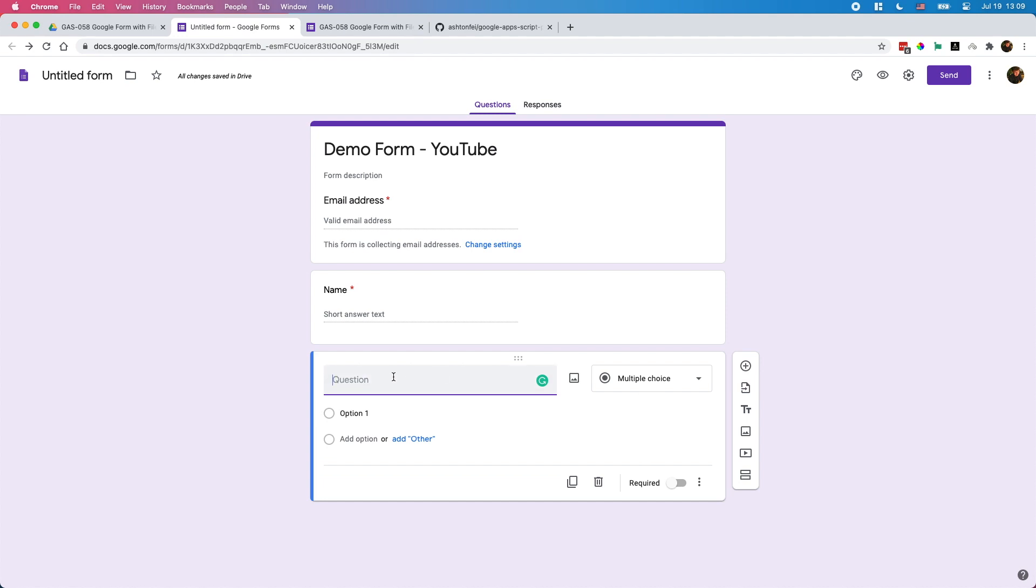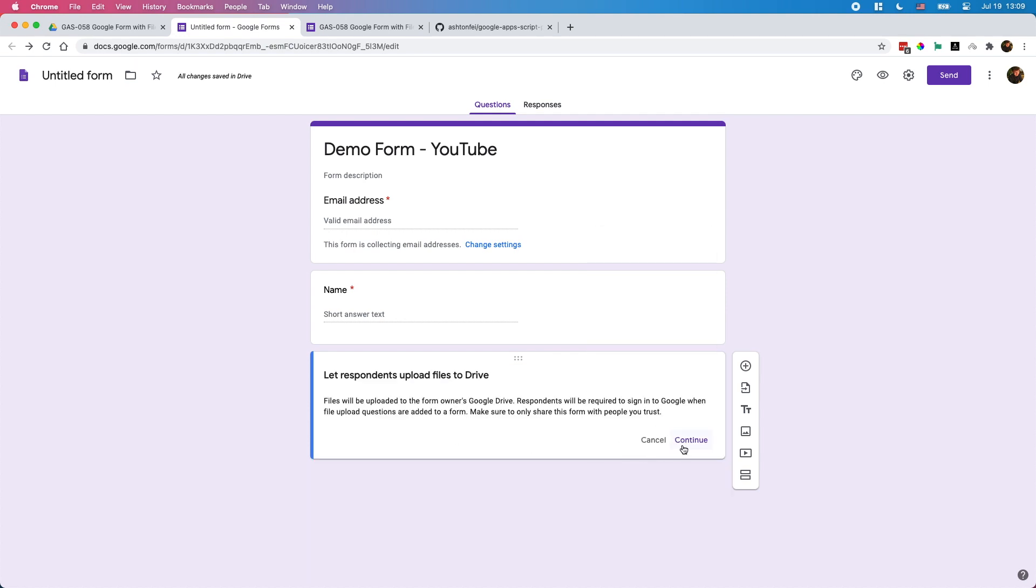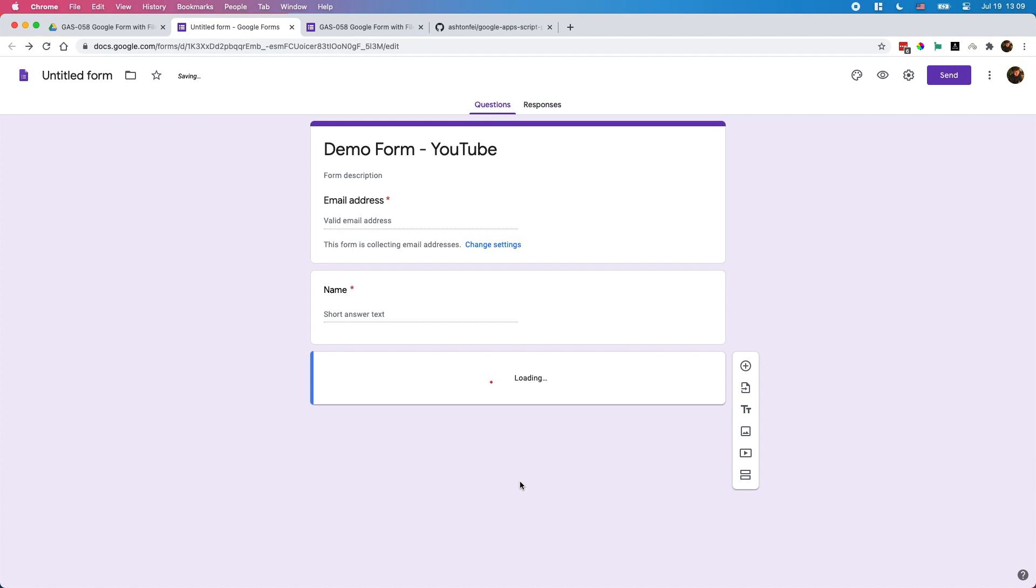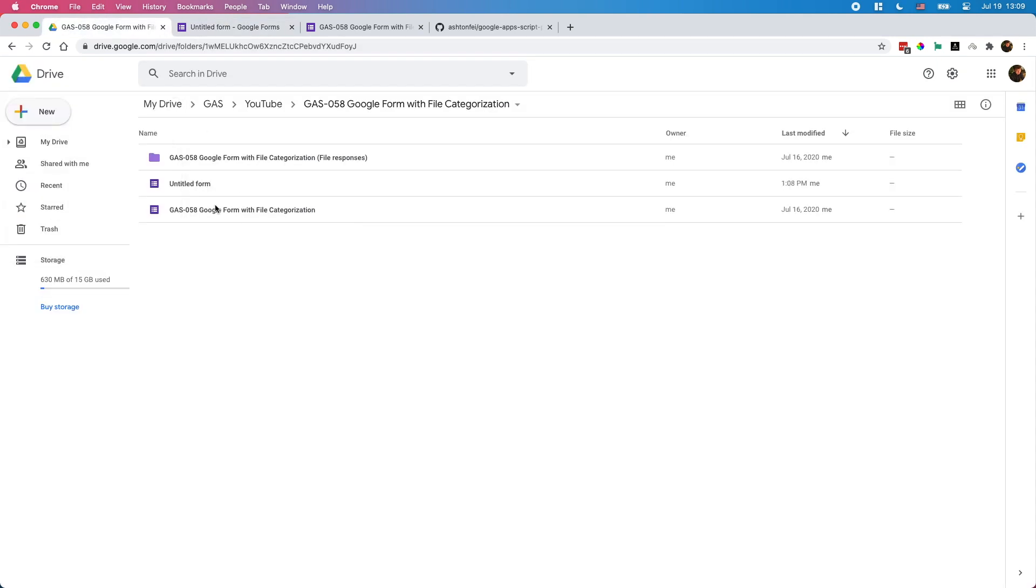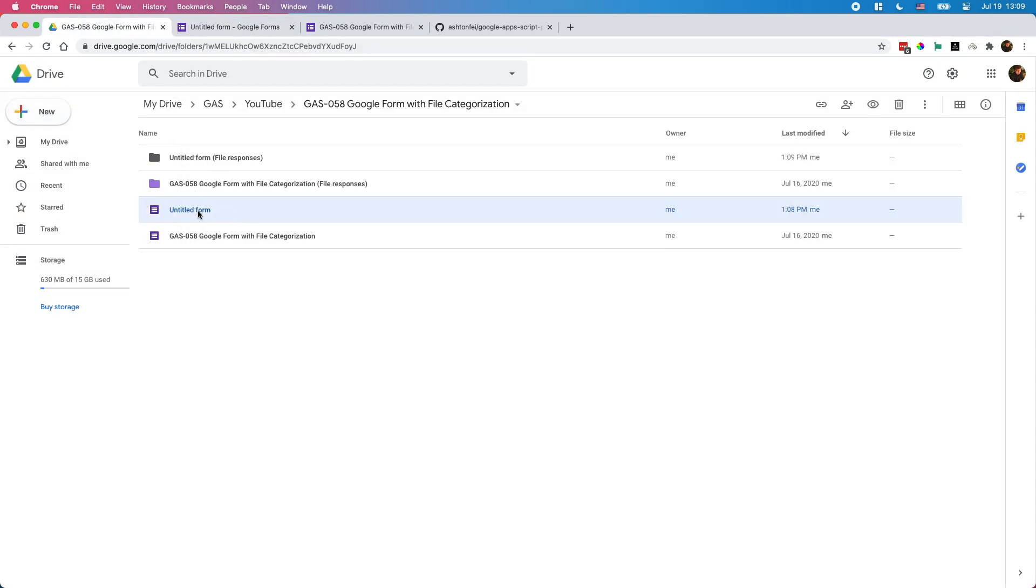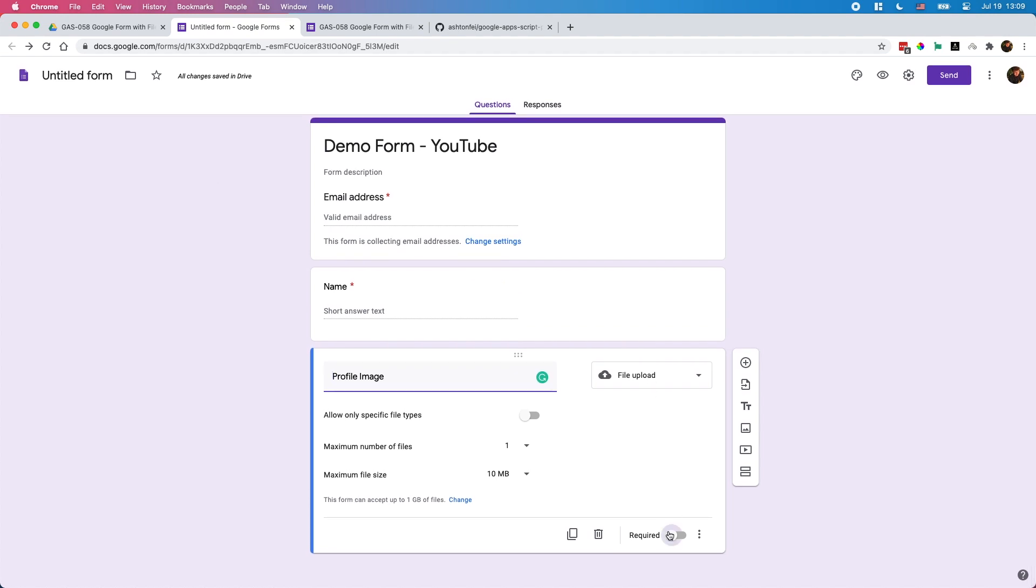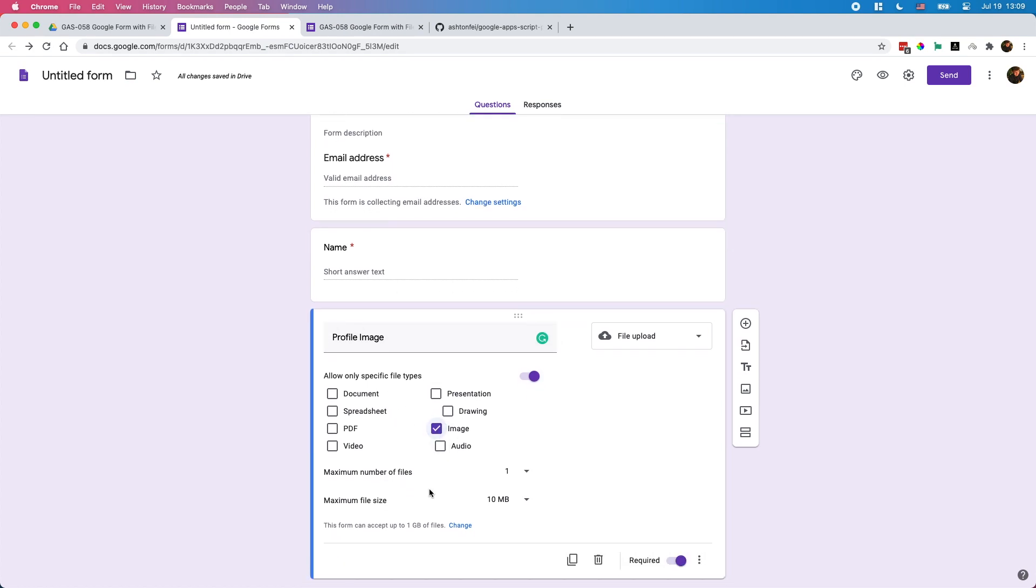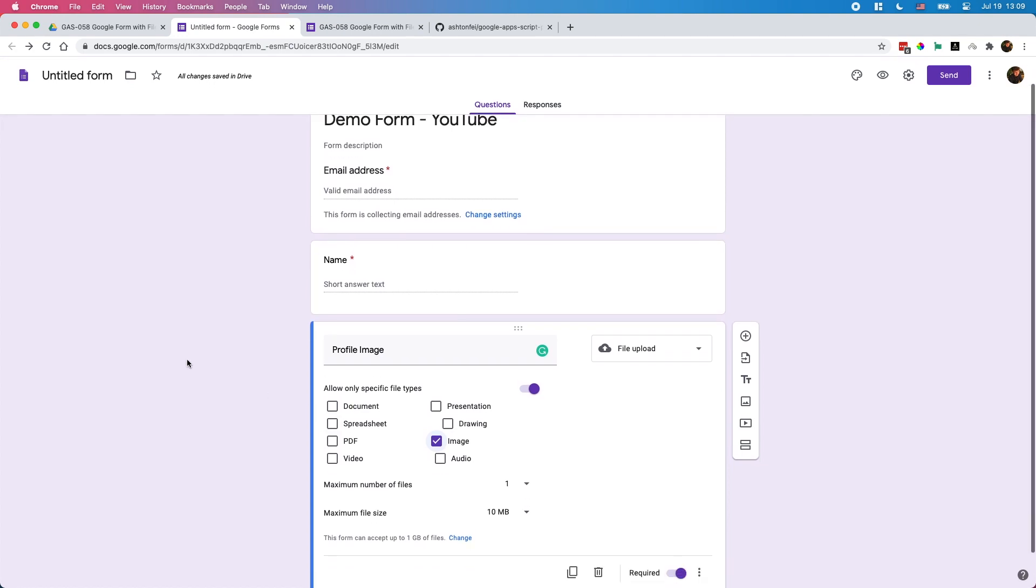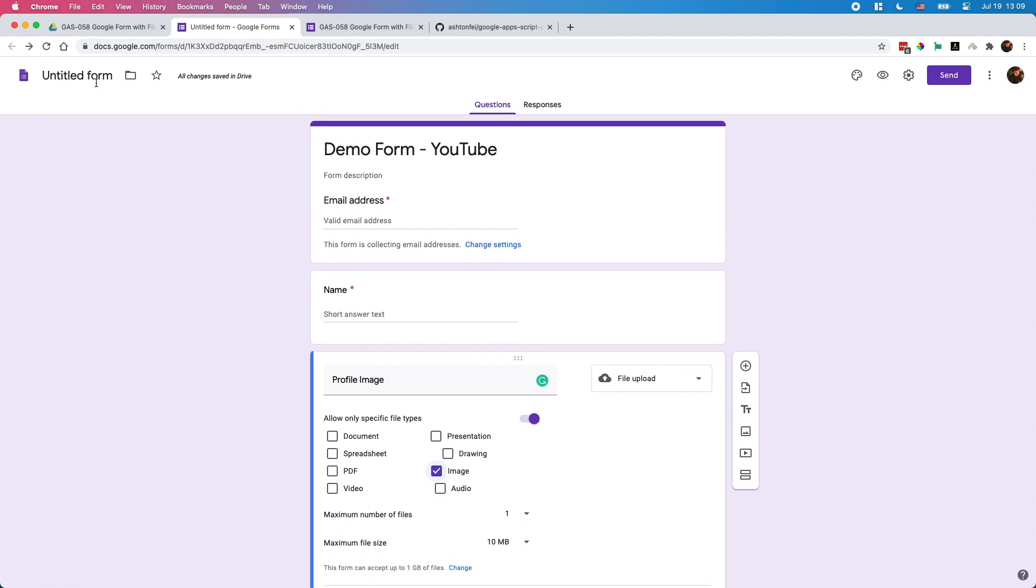Now I'd like to add the file uploader. I'd like to give a name for the file uploader. Maybe profile image. Change it to file uploader. You need to continue. This one is going to create a folder for all the files to be uploaded on your Google Drive. Since this one is only for image, I'd like to specify the file types here. One file will be fine. You can do the settings here for the file uploader.